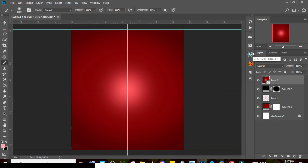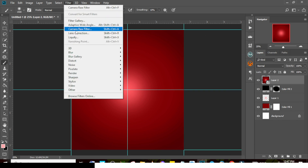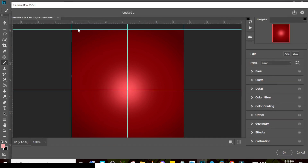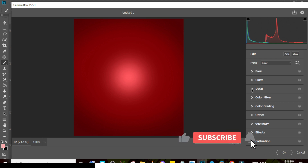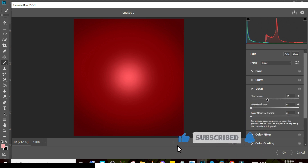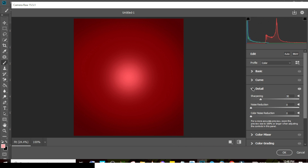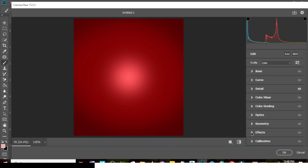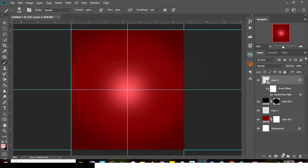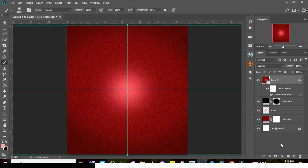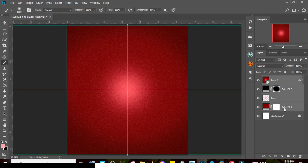Merge everything together with Ctrl+Alt+Shift+E. Right-click it and convert it to a Smart Object. Go to Filter, then Camera Raw Filter. We want to give it a grainy, gritty, crunchy effect. Go to Detail and boost the sharpening up to around 30. Then go to Grain under Effects and boost it up to about 140. Click OK.